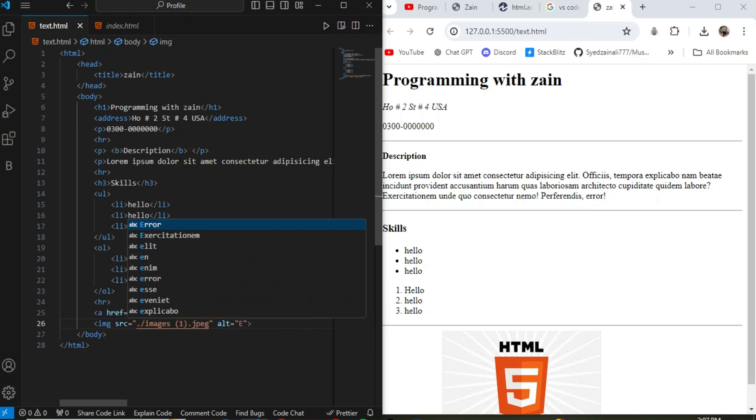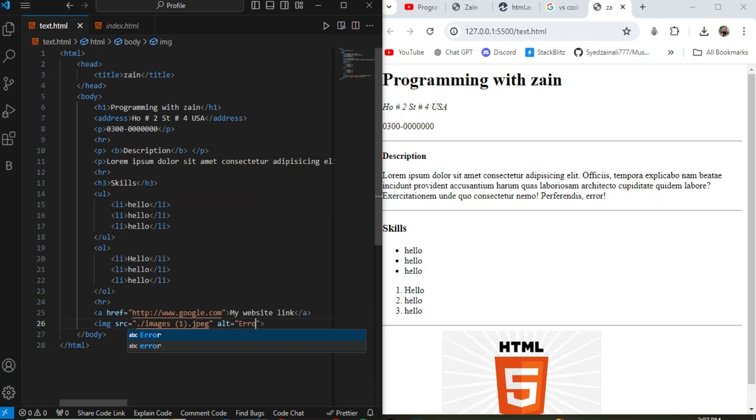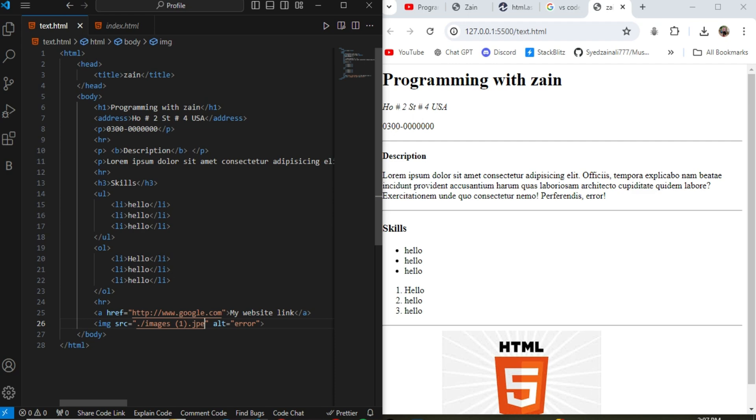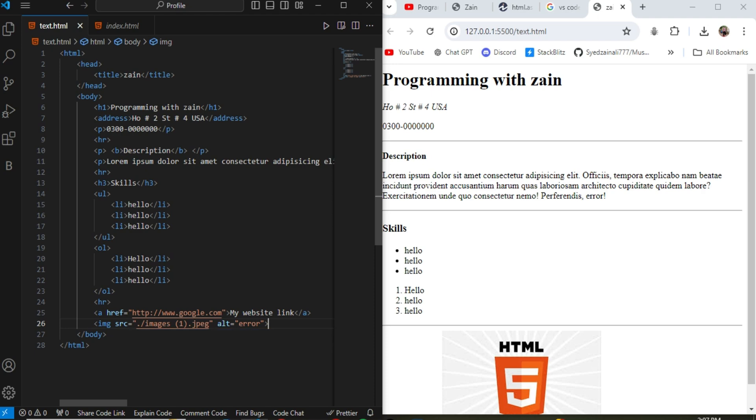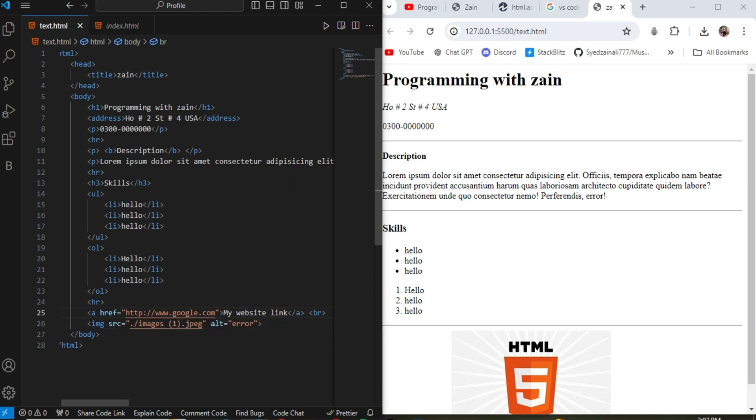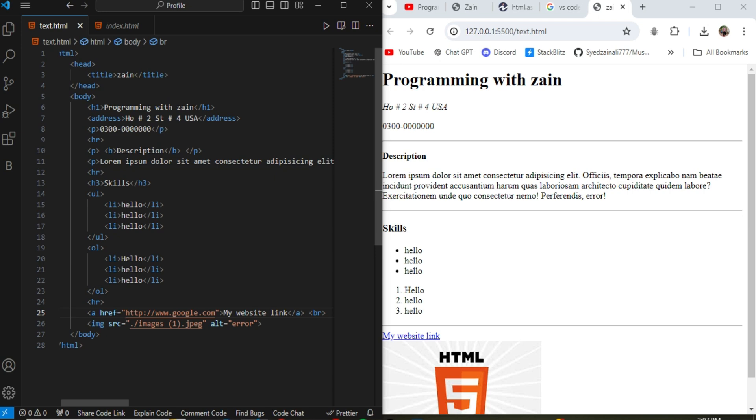And second is the alt tag. alt tag is when the image is not loaded, it shows an error. For example, I remove the g from jpg and the image is not loaded, error message will be displayed there.